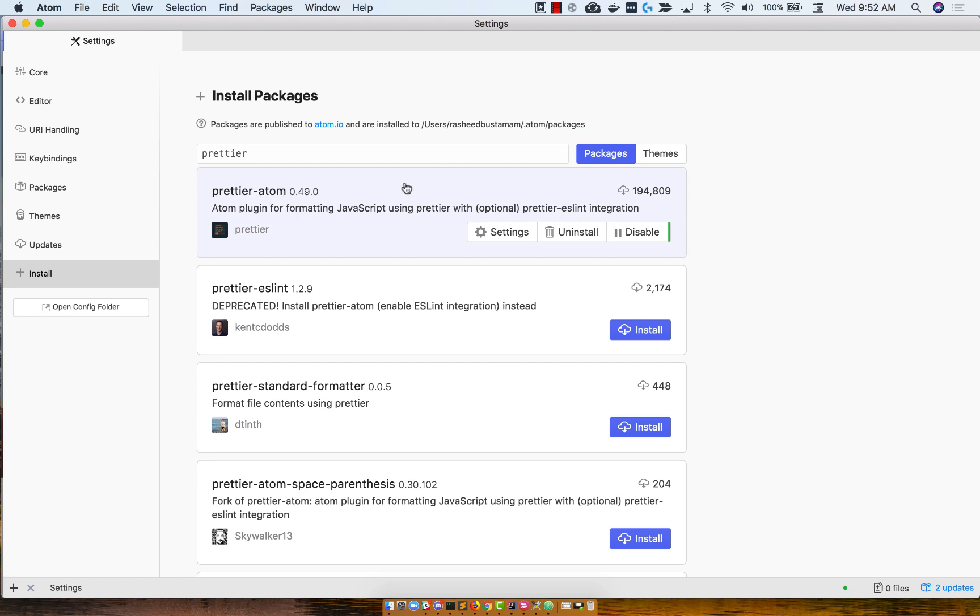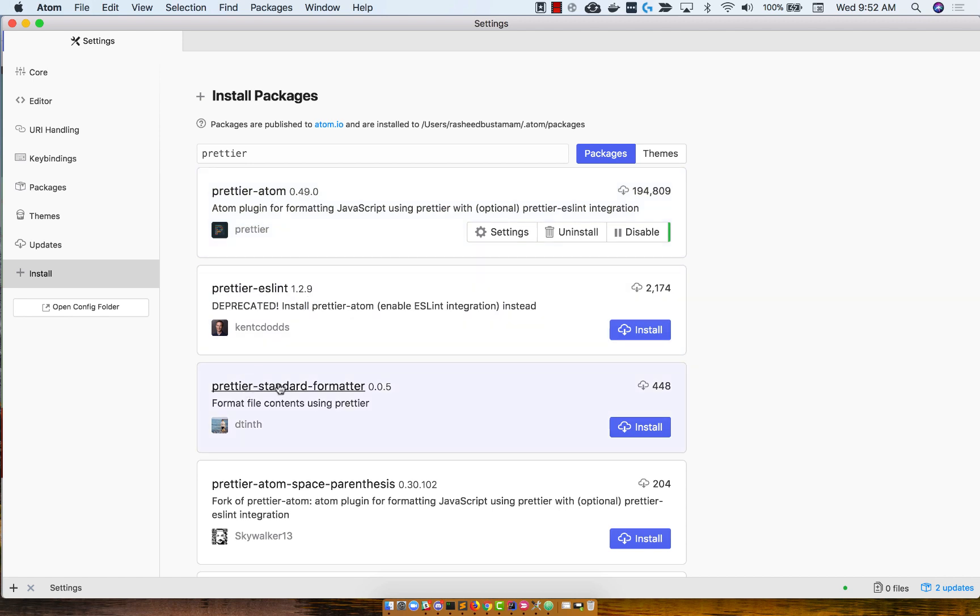Now, I already have it installed, so I don't have the Install button, but you'll want to click on the blue Install button. And make sure it's Prettier-Atom and not Prettier ESLint or Prettier Standard Formatter. This one's the official plugin.